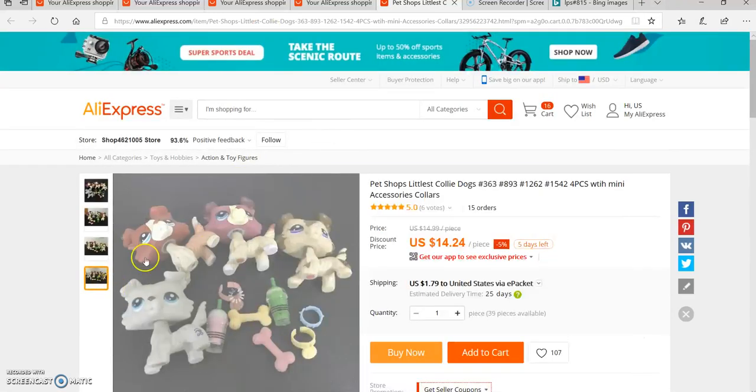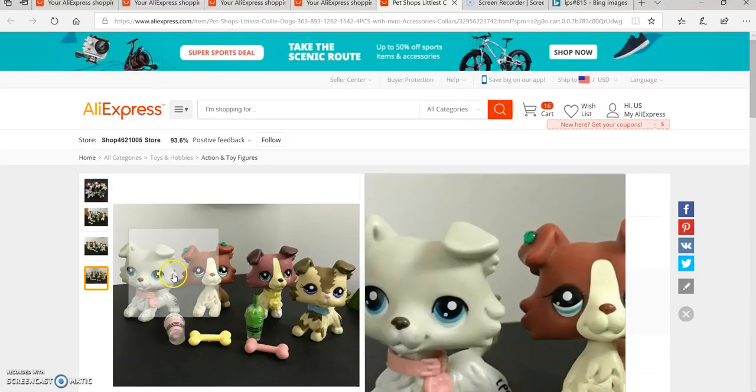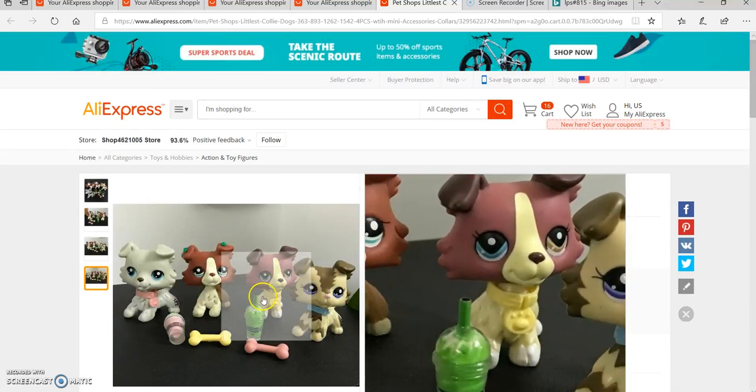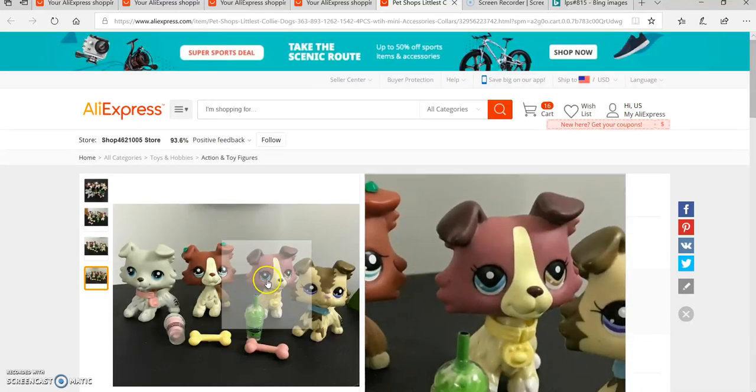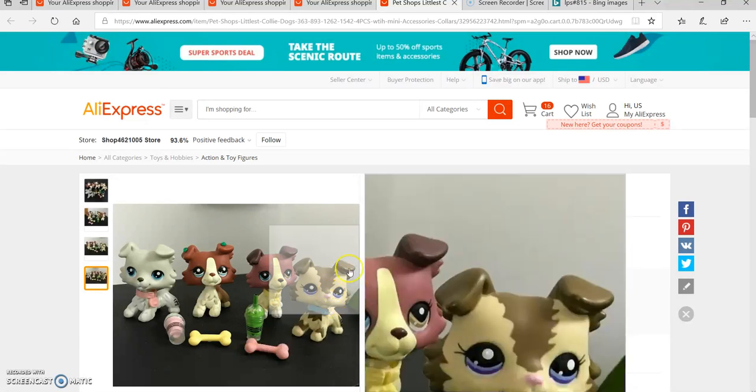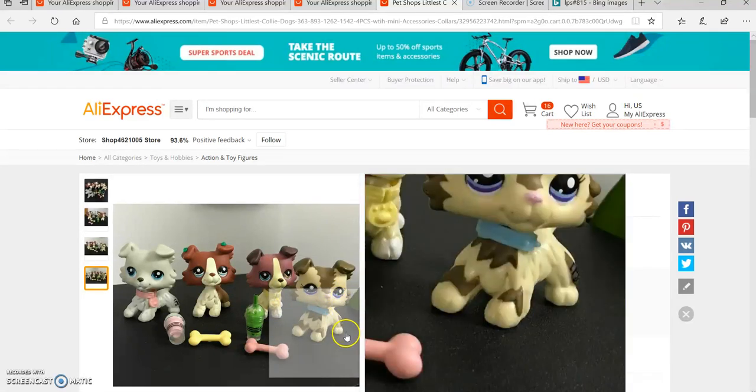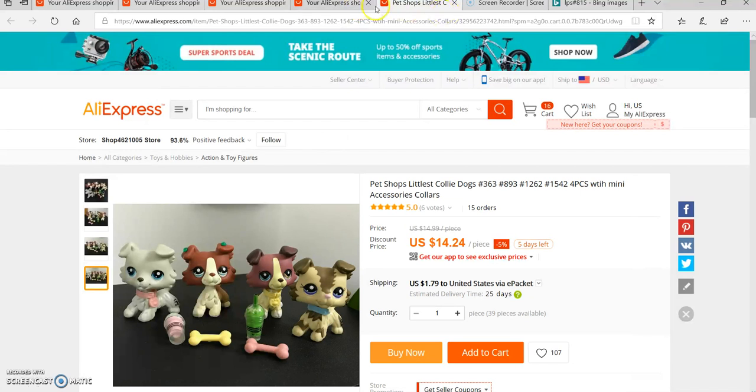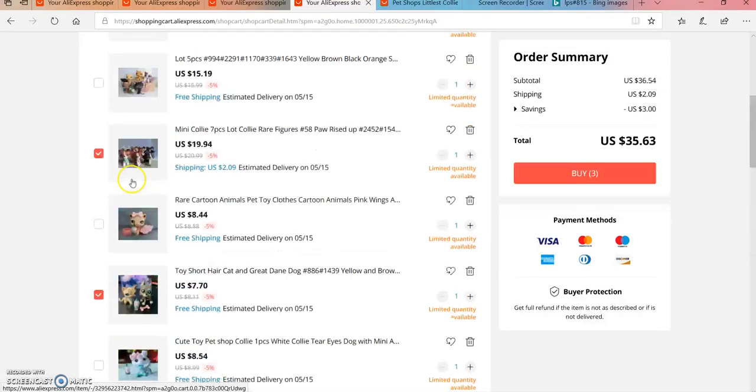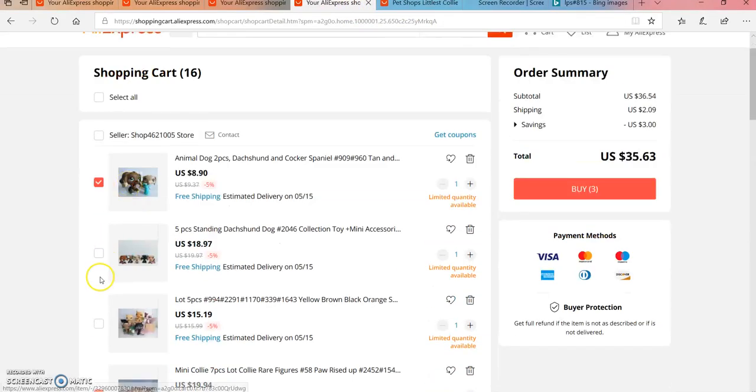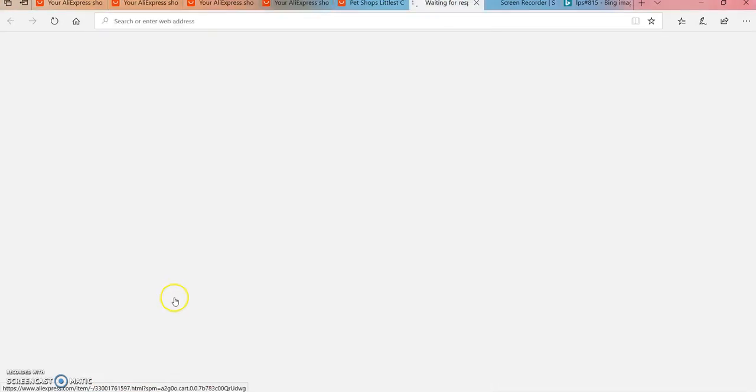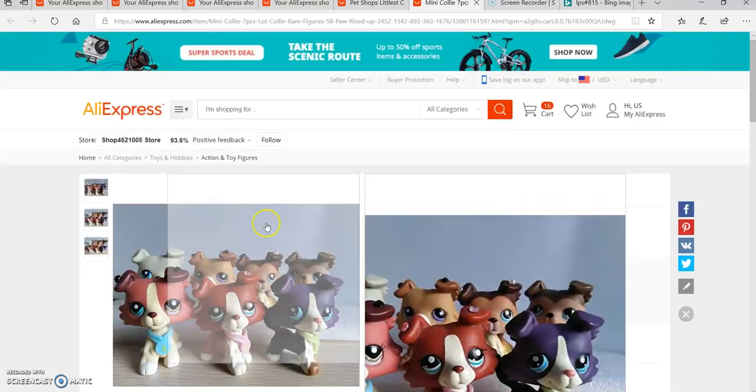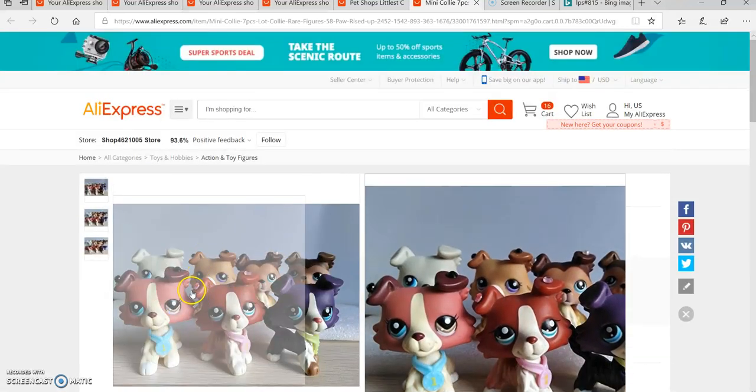I was originally getting this package until I saw the other one with seven collies instead of these four. That's my mascot right there and that's my second one, but the next one does not have this collie.